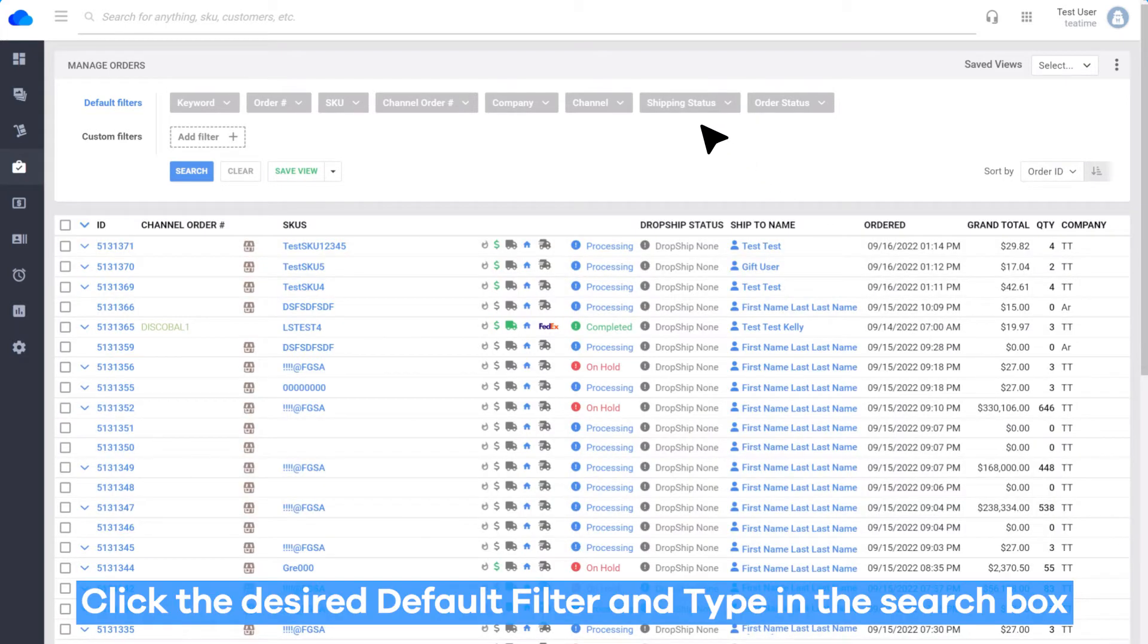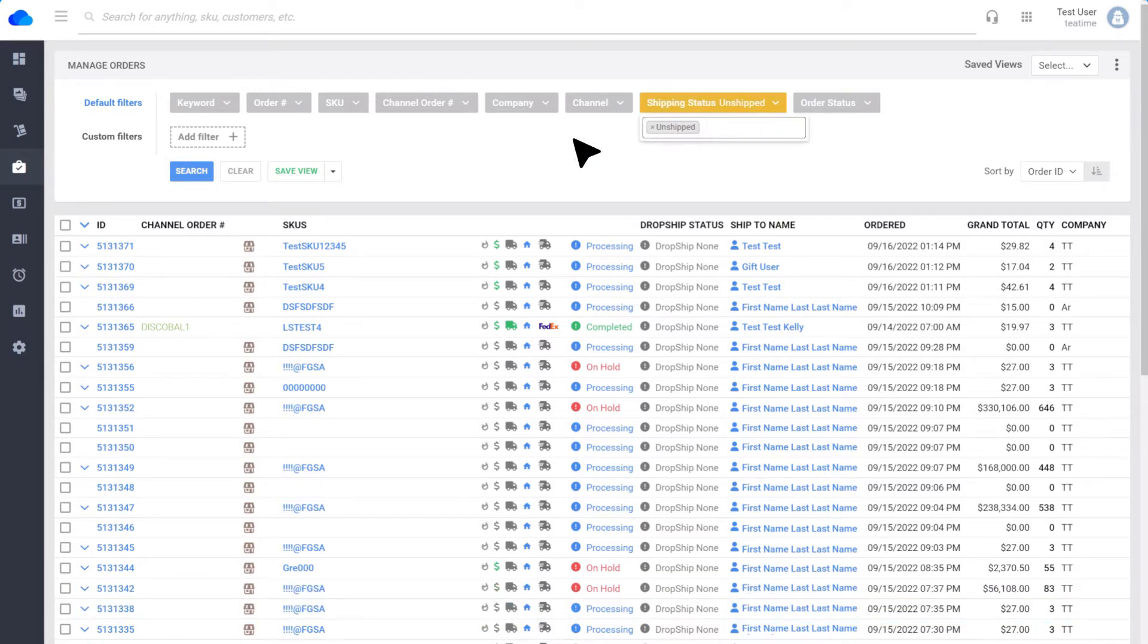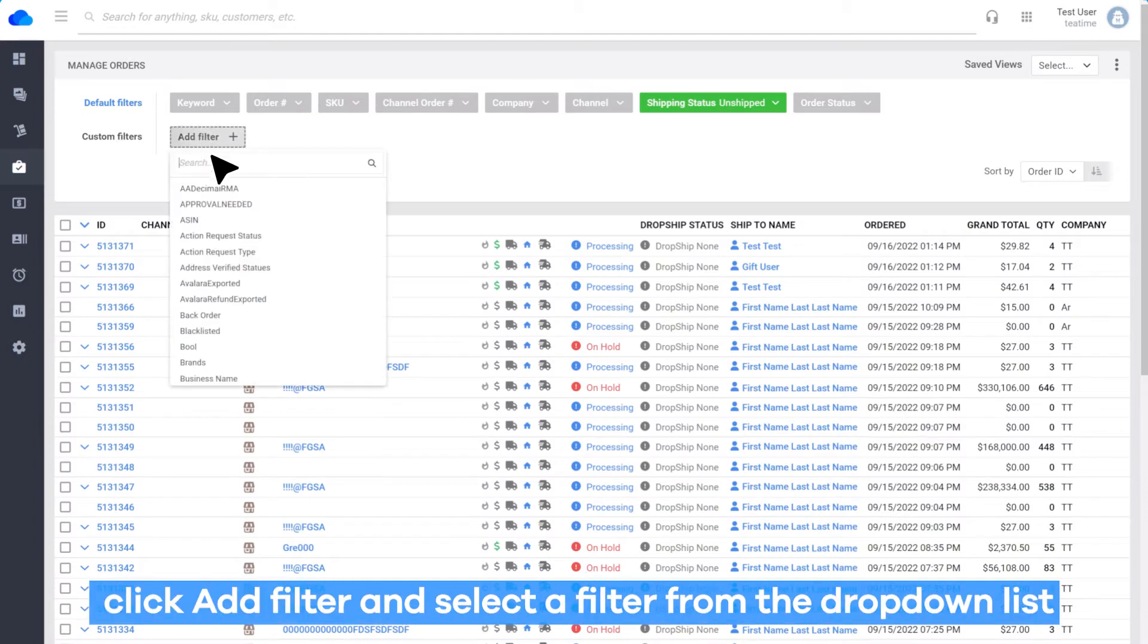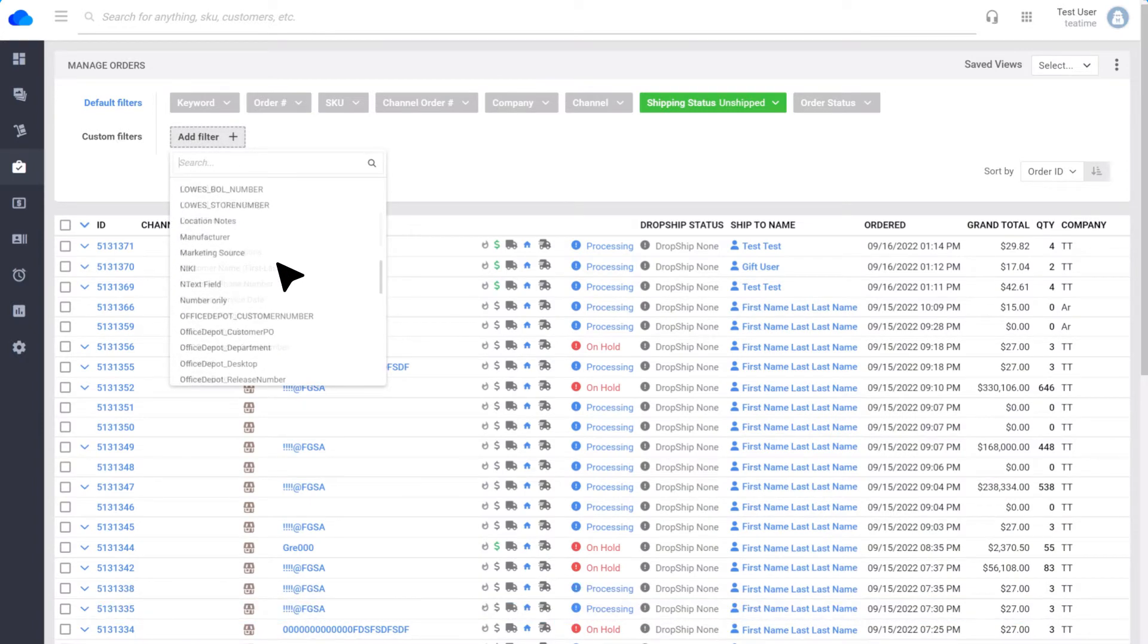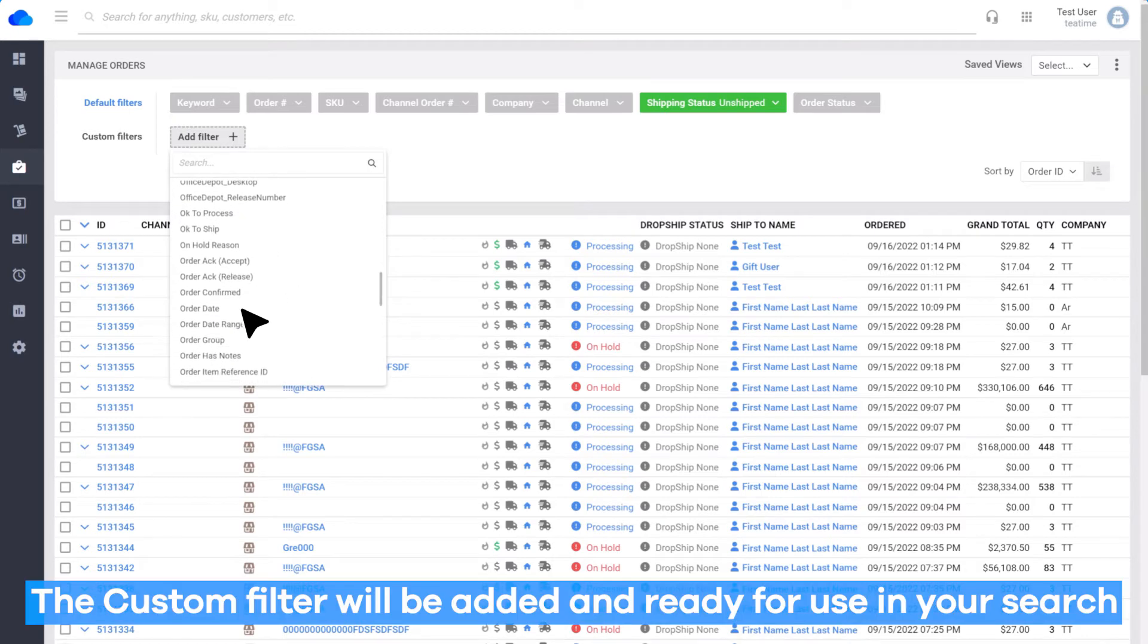Click the desired default filter and type in the search box. Then click Search. To add a custom filter, click Add Filter and select a filter from the drop-down list. The custom filter will be added and ready for use in your search.